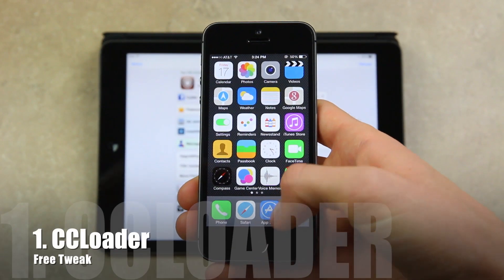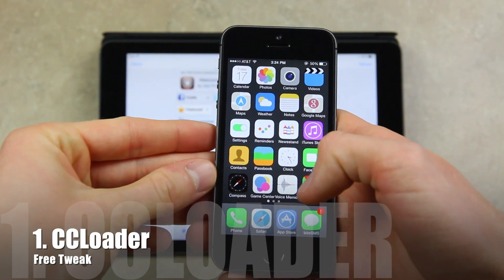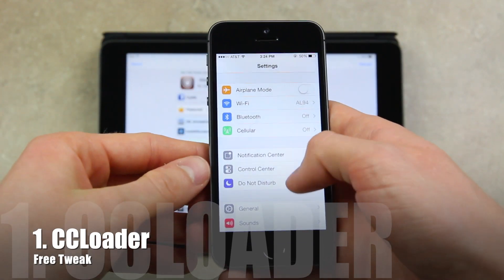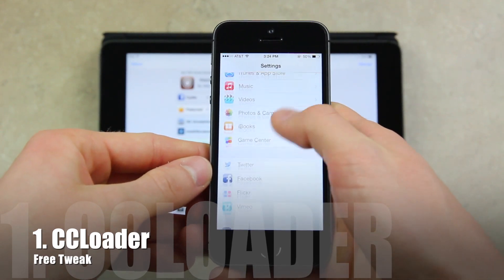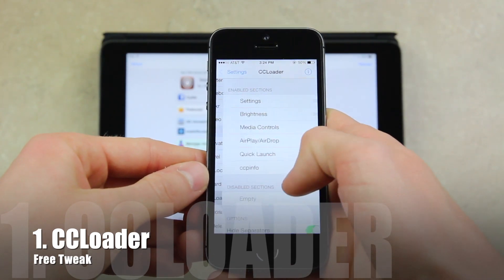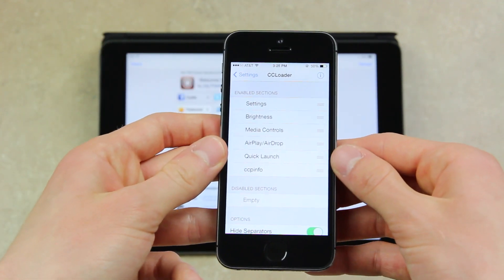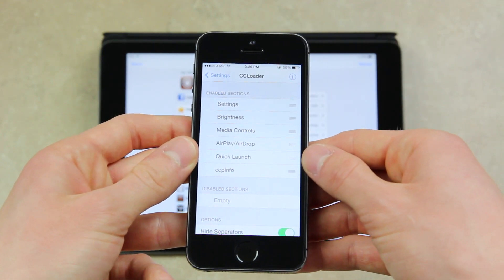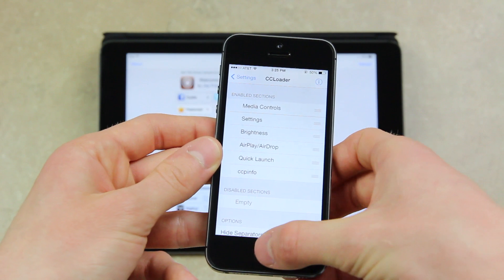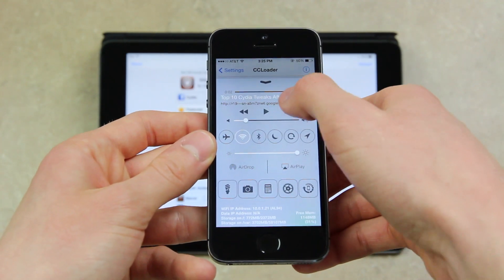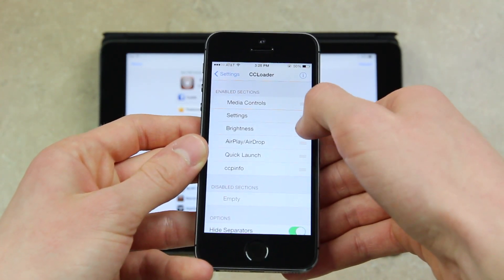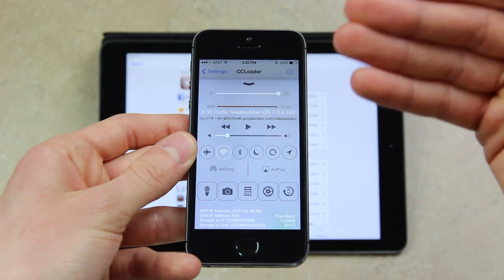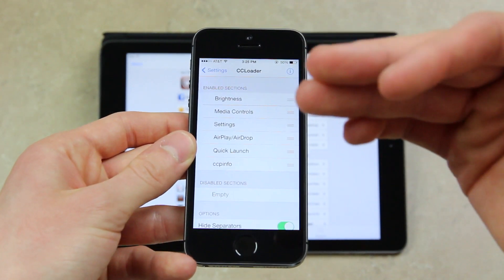The first tweak in today's video is CC Loader. Once you install it, simply navigate to the settings application followed by CC Loader. From there, you have quite a few options to change Control Center exactly the way you like it. At the top you have your enabled sections that you can rearrange. For instance, if I want media controls on the top, all I have to do is drag it to the top — it instantly adjusts. So now let's put brightness to the top instead, and we have the brightness slider exactly at the top where we put it. CC Loader is absolutely great.